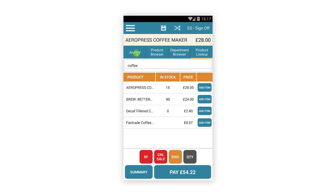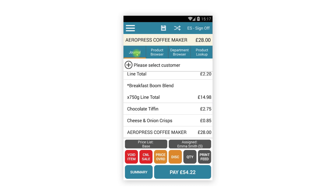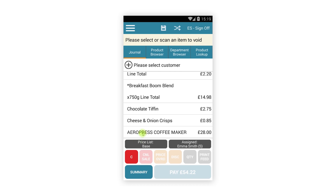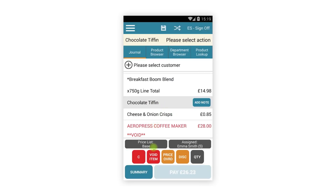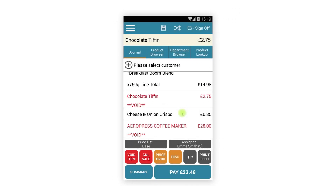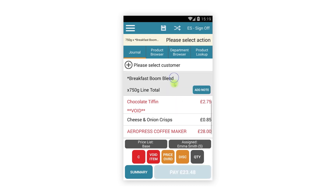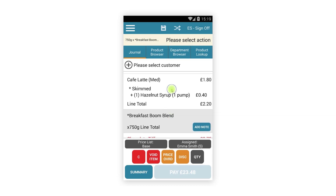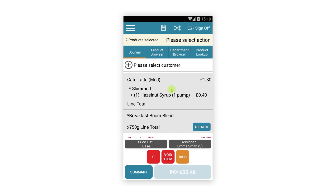Tapping the journal tab will return us to the journal where we can see the items added. Two-way workflows are still in place, so we can either tap the Void button and then tap an item in the journal, or tap a journal item first and then the Void button. The function keys are still dynamic — tapping an item and then another will hide irrelevant buttons, helping reduce training and user error.